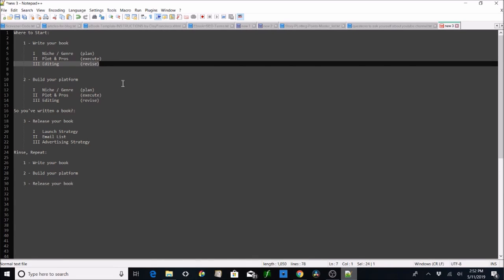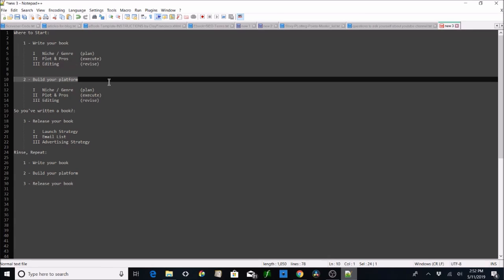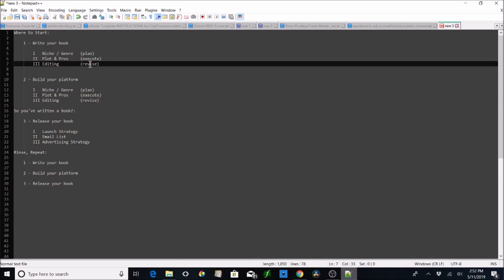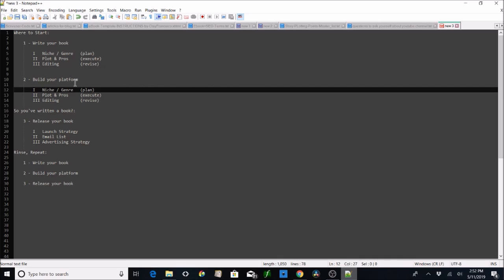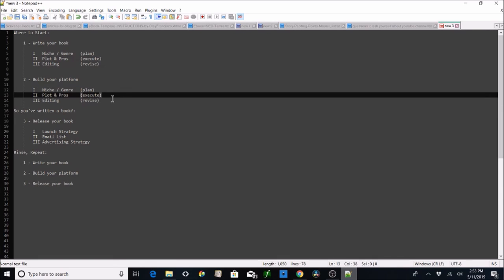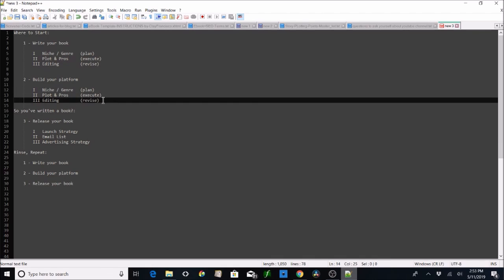Next is going to be editing our own work and resources to get that done — YouTube videos, Grammarly, etc. The same kind of thing is going to be happening in tandem on the build-your-platform side, which still has the exact same plan-execute-revise steps, because we're going to research our genre, our plot, and our prose on our platform, and then iterate on that.